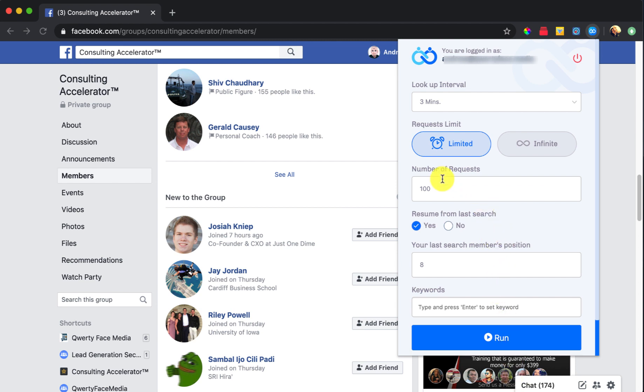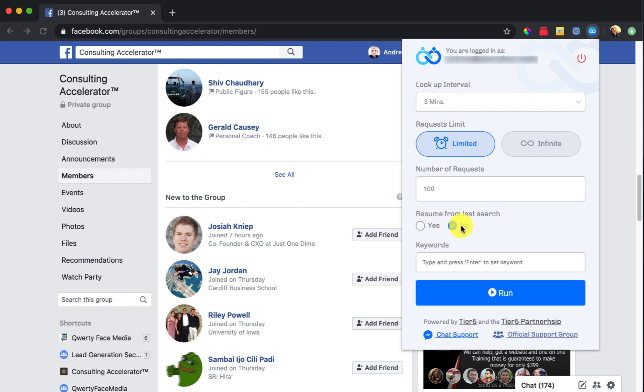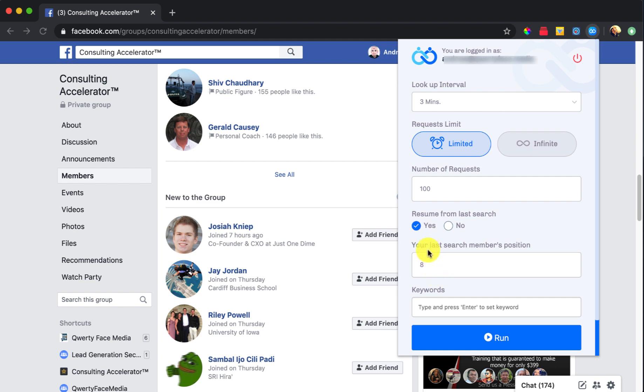The number of requests, we're going to do that at 100. You can do as many as you want. Personally, I never even let it run the full 100. Okay, so between 100 to 300 friend requests seems to be a pretty good sweet spot. Personally, like I said, I never let this run long enough to get all 100 friends anyways. So what we're going to do is just go here and resume from our last search. You might see something that looks very similar to this. So you want to click the yes option. And then right here, last search, I just like to use the number eight.